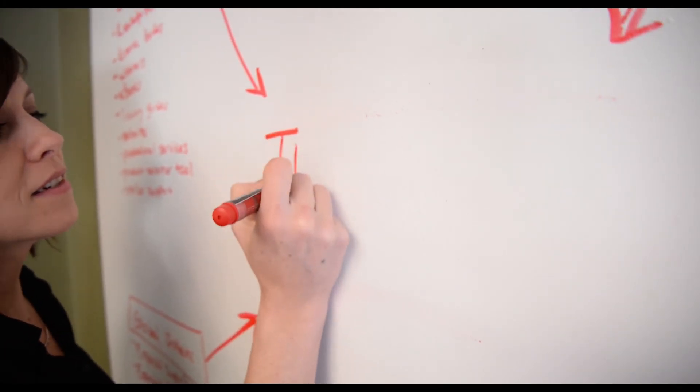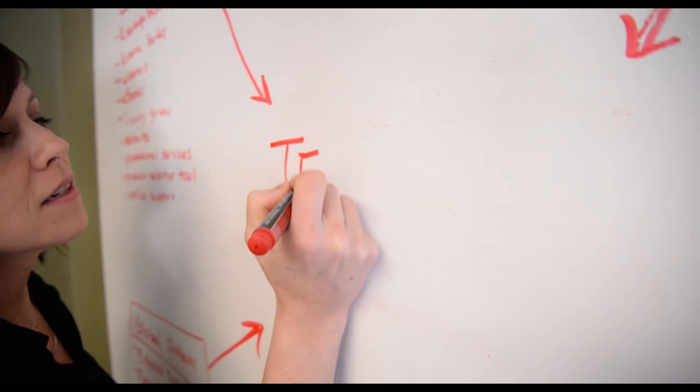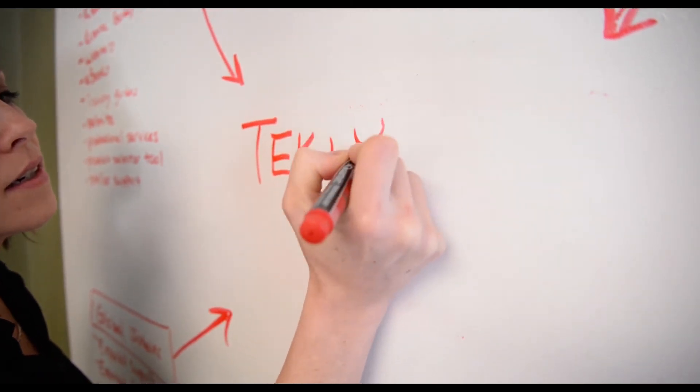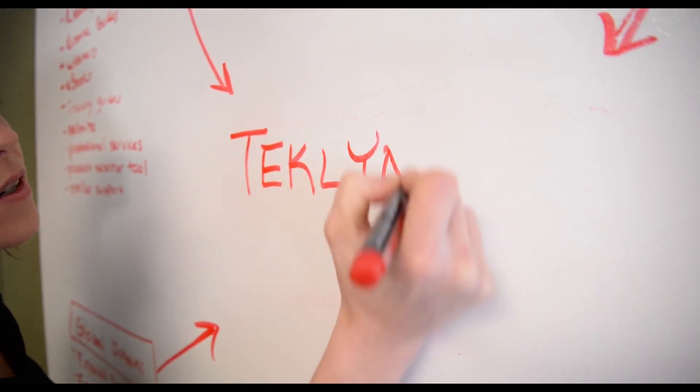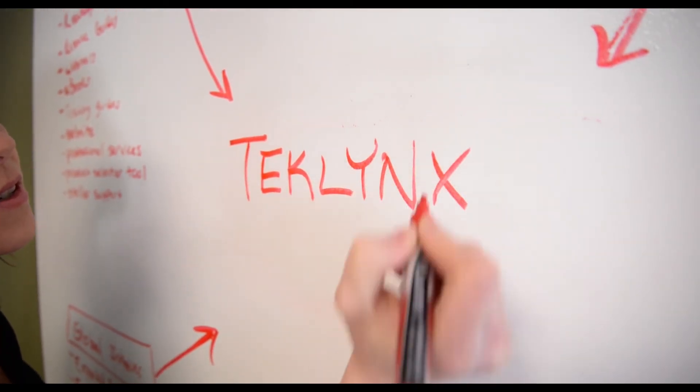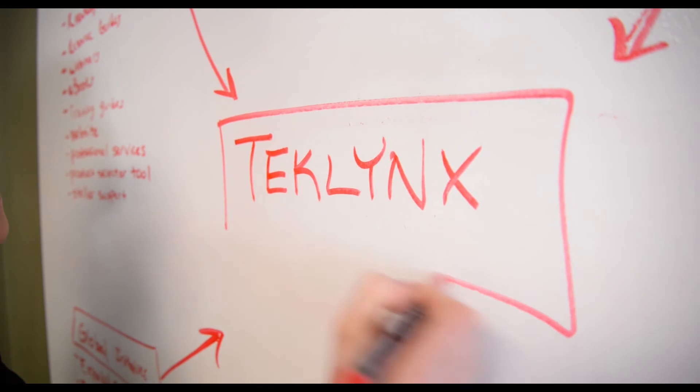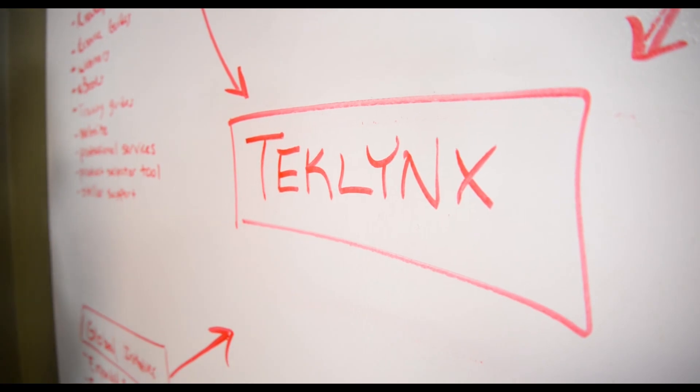These were just a few of the key enhancements in our 2018 Label Design products that will help you label smarter, print faster, and operate more efficiently.